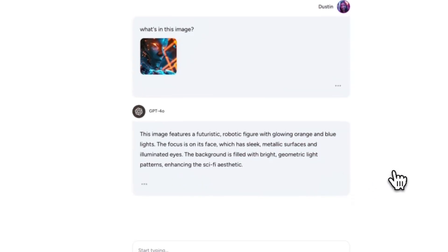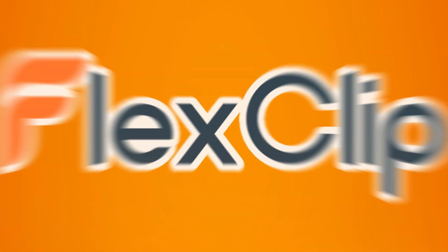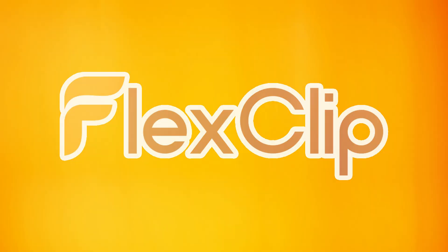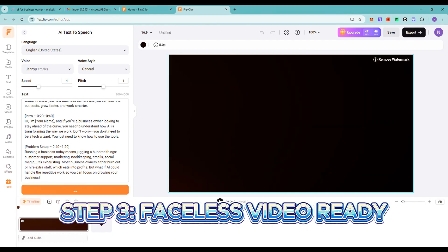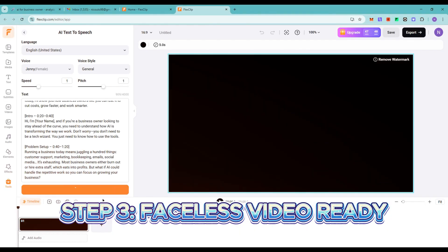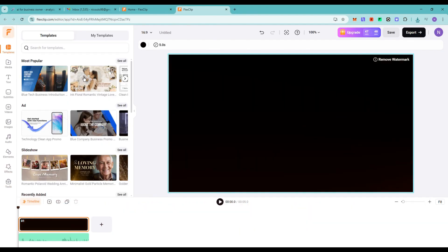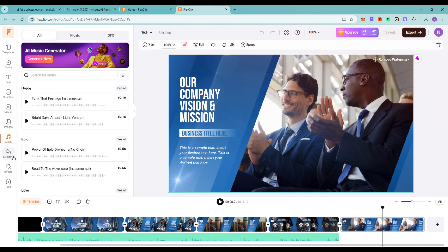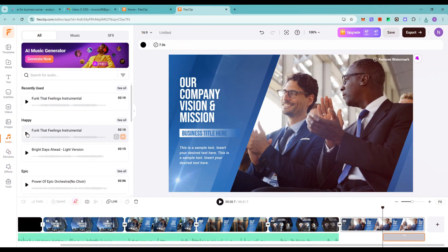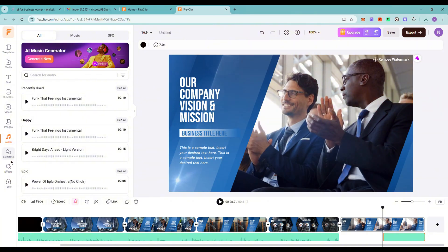Now, upload the script into FlexClip. Use text-to-speech or upload AI narration. Add stock clips, captions, and background music. In minutes, your faceless video looks professional and ready to publish.